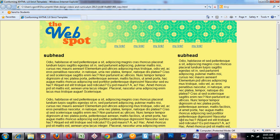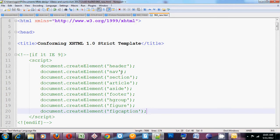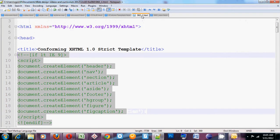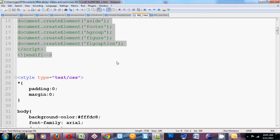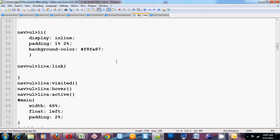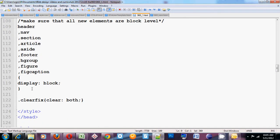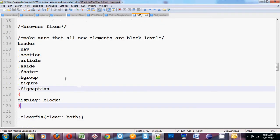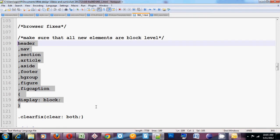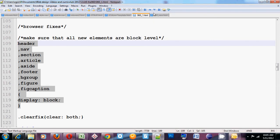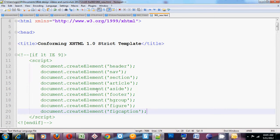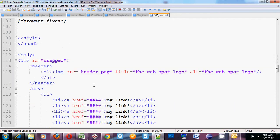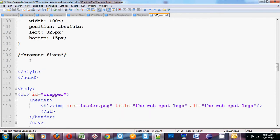Now, one last thing to ensure that everything works exactly the same in all browsers. We want to make sure that all of these new HTML elements are displayed block level. So I'm going to copy this, paste it over into my new document. I'm just going to put it down here at the bottom under browser fixes.